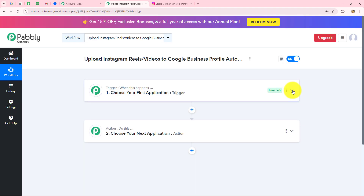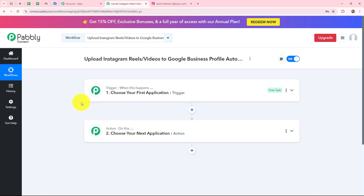Two windows are now open in front of us: first is the trigger and the other is action. Trigger and actions are the two main concepts — the building blocks on which the entire automation works. The trigger says 'when this happens' and the action says 'do this', meaning the action is the response to the trigger. Whatever we select in our trigger is going to command the entire workflow and the actions are going to follow that same command. We can have only one trigger in any workflow but we can add as many action steps as we want.